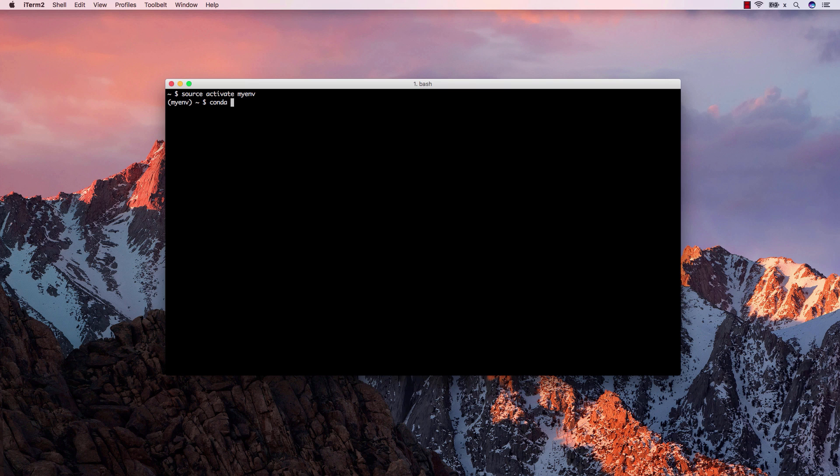Now, we can install the packages that we need using the conda install command. For the purpose of this video, I will install NumPy, SciPy and Matplotlib.